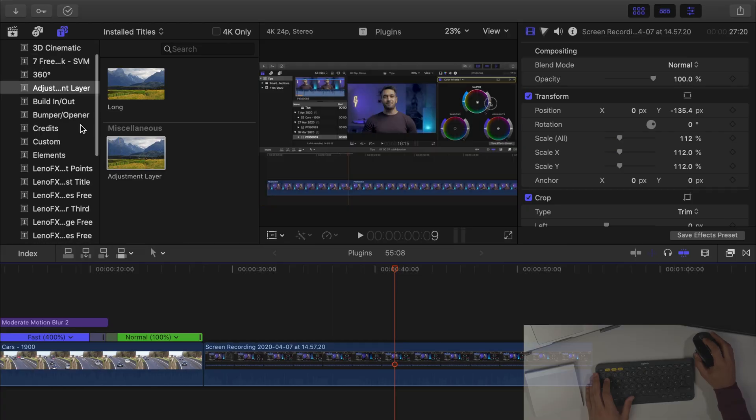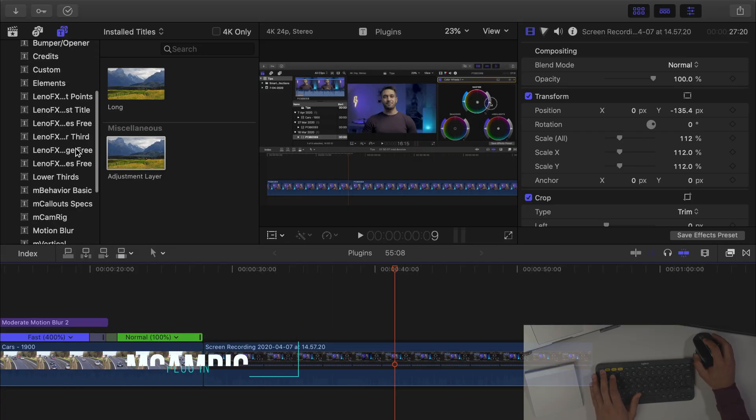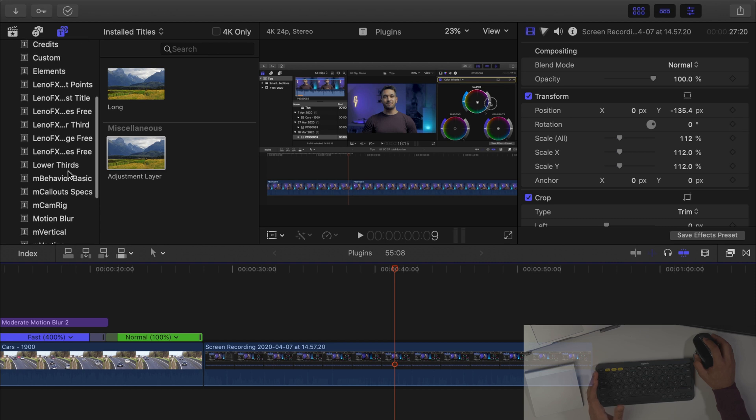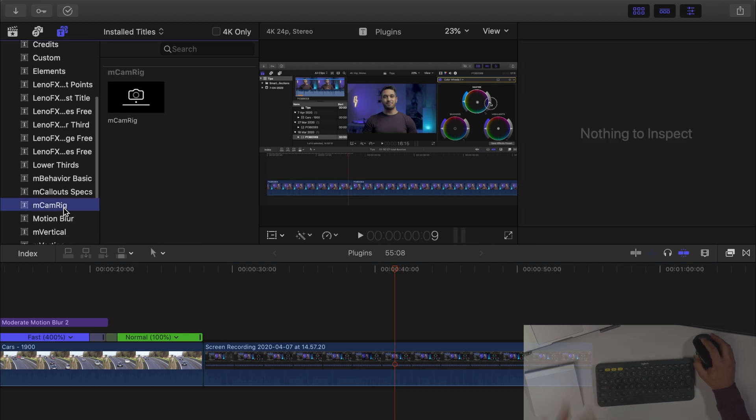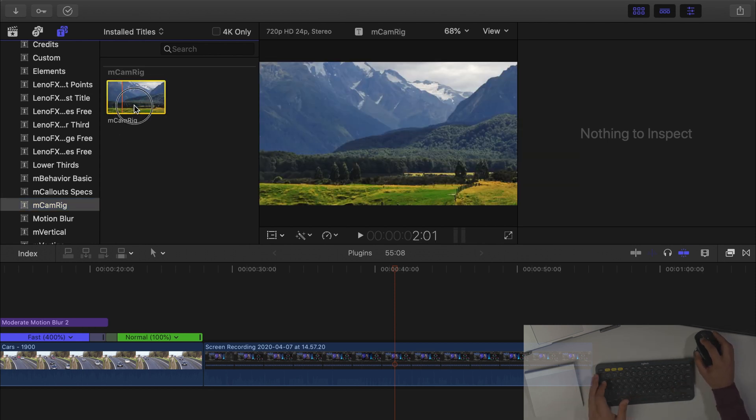The last free plugin is one that I really like for tutorials like this and that is the Motion VFX M Cam Rig. So this is again a title plugin so if we go into M Cam Rig I've actually got a couple of their plugins. I really like Motion VFX.